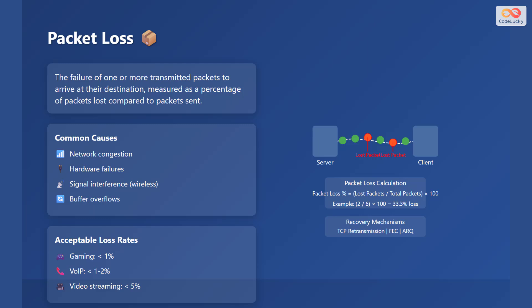Acceptable packet loss rates vary depending on the application, with gaming requiring less than 1%, VoIP requiring less than 1-2%, and video streaming requiring less than 5%.